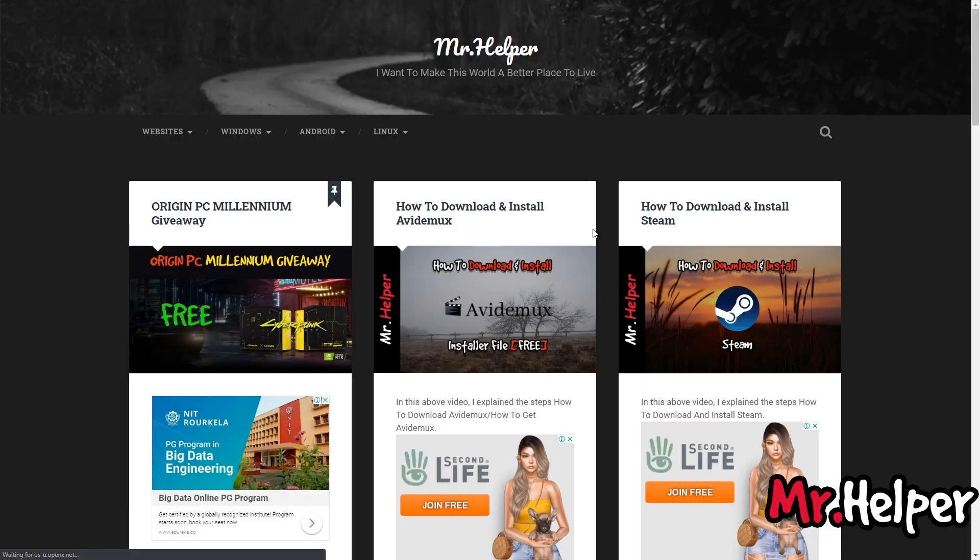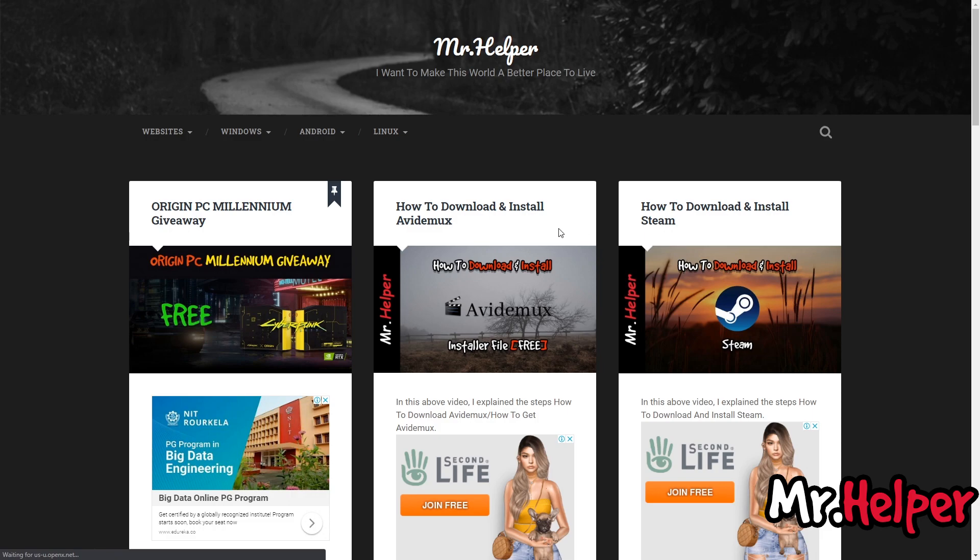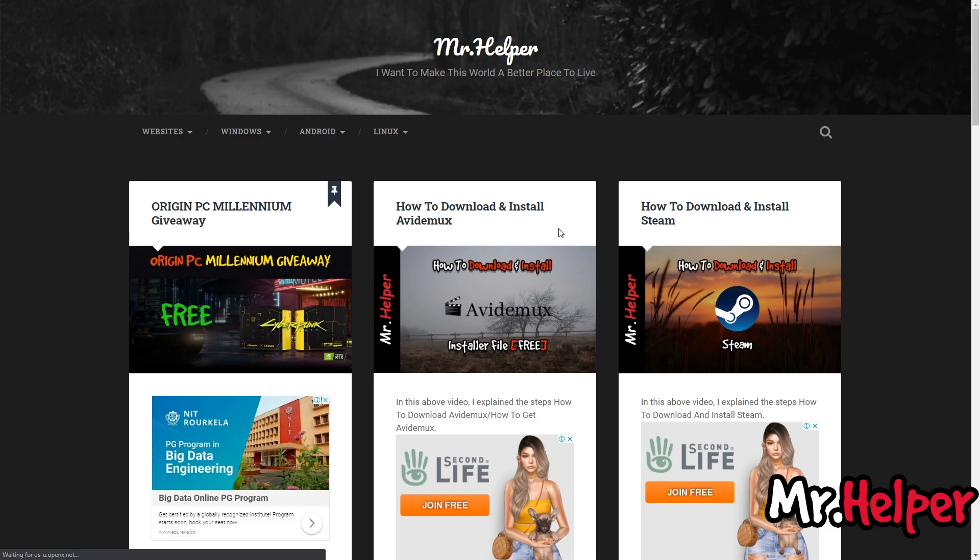you will land on this page. Now, at the moment this post is in the first position. As time passes, this post will move to second position, then third position, fourth position, and so on. So if you don't find the post right here, don't worry. Move your mouse over Windows, then Programs, and right here click on